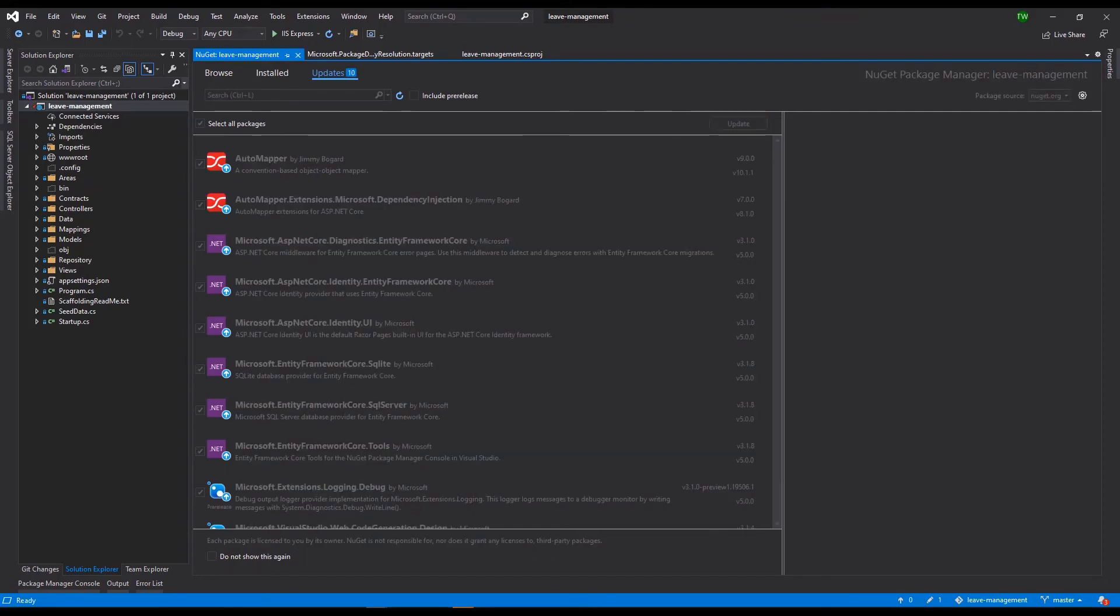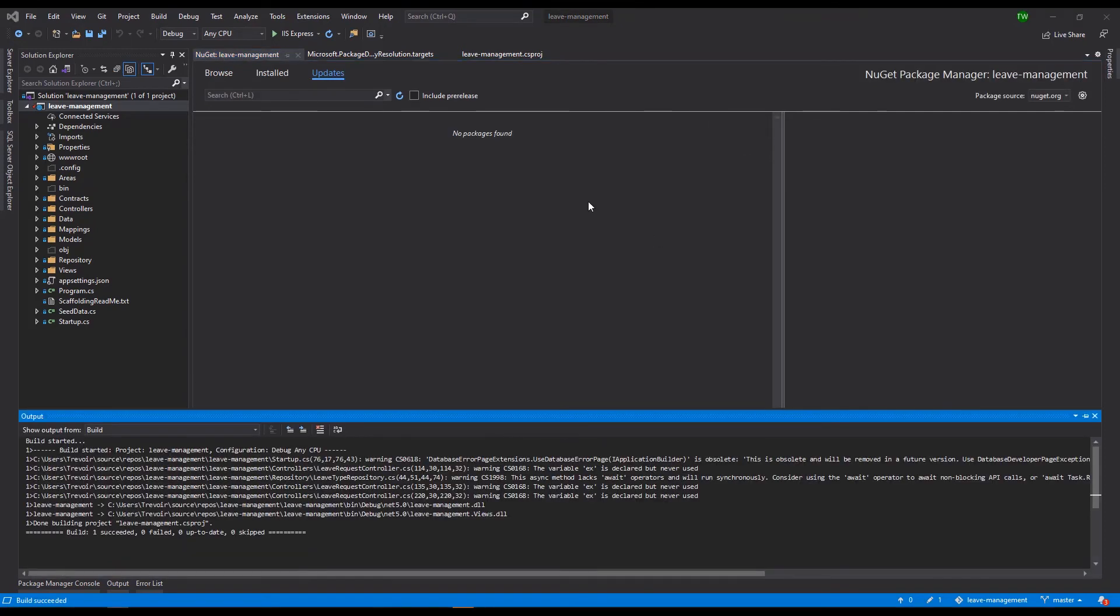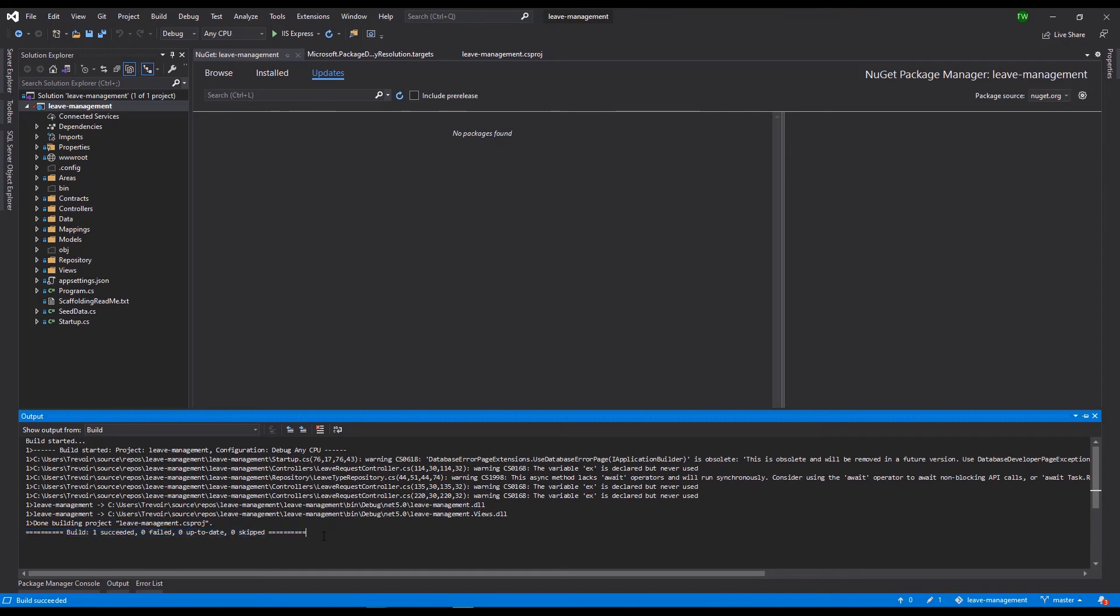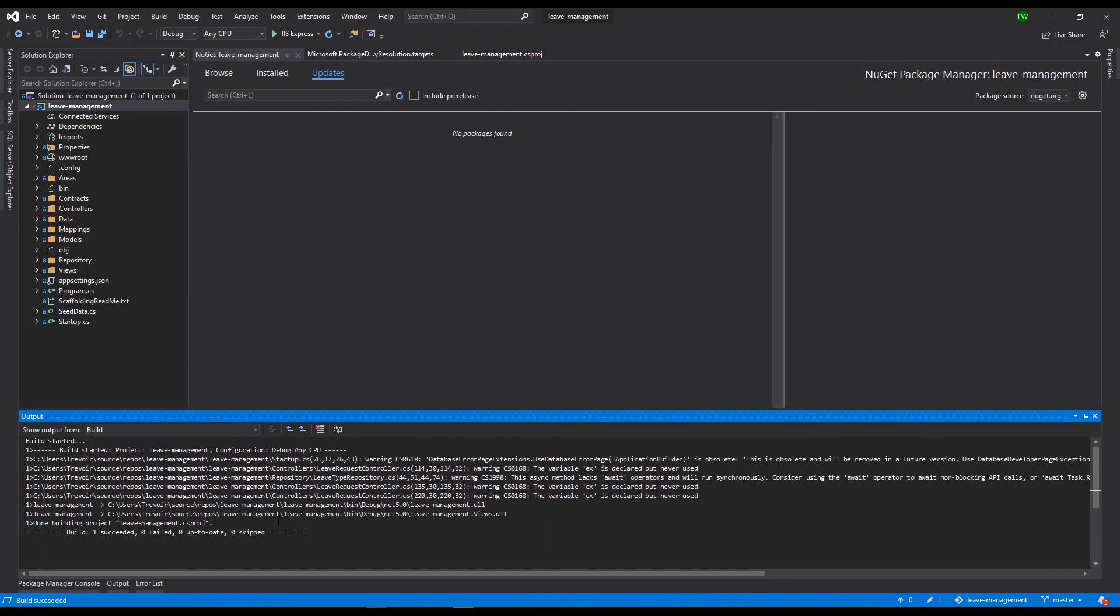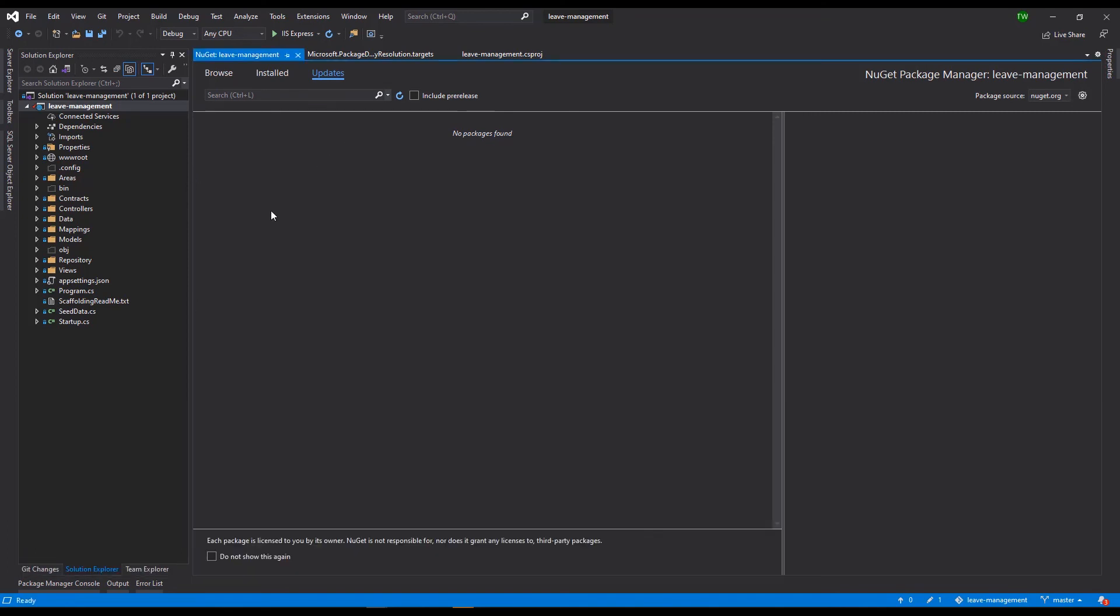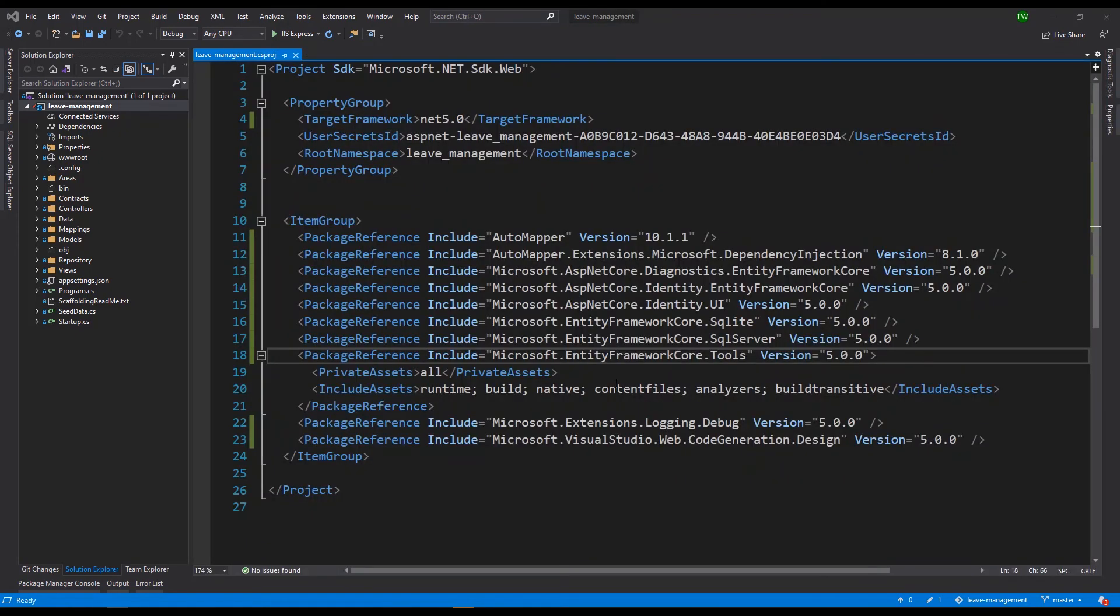And then after that exercise if I do another build then I see that everything has been successfully updated. So in a nutshell, maybe your project is different from mine in terms of the dependencies and the libraries that you're using, but the steps remain the same: you install the SDK, you come and change your target framework, update all of your NuGet packages, and then you should be good to go with .NET 5.